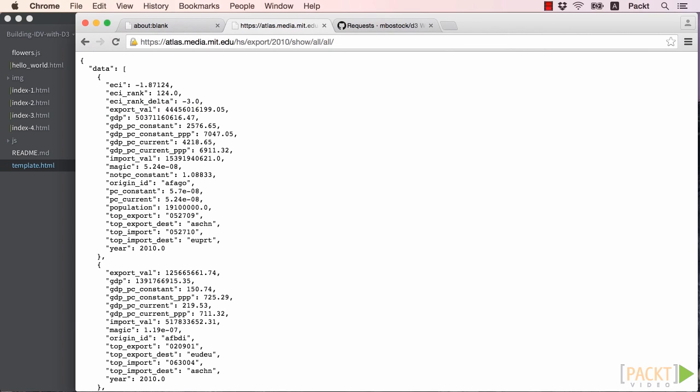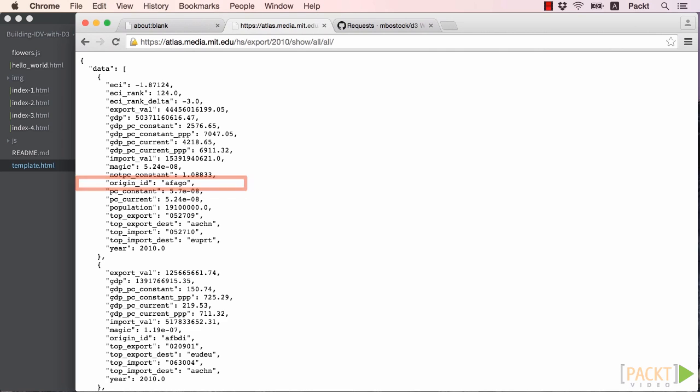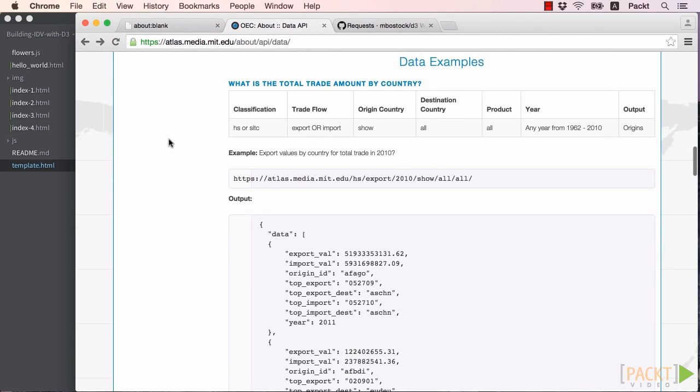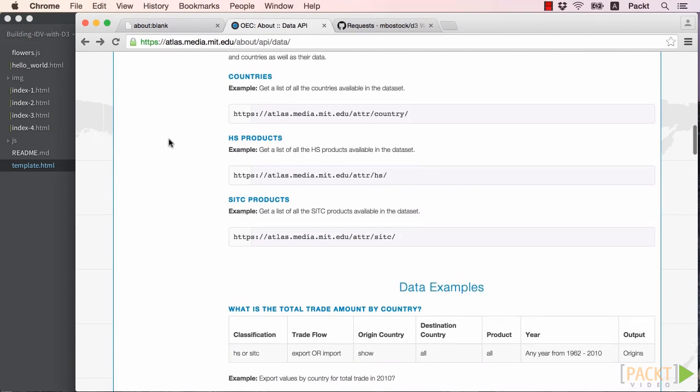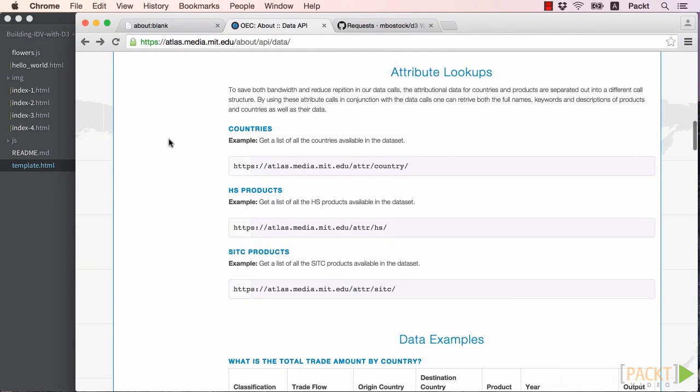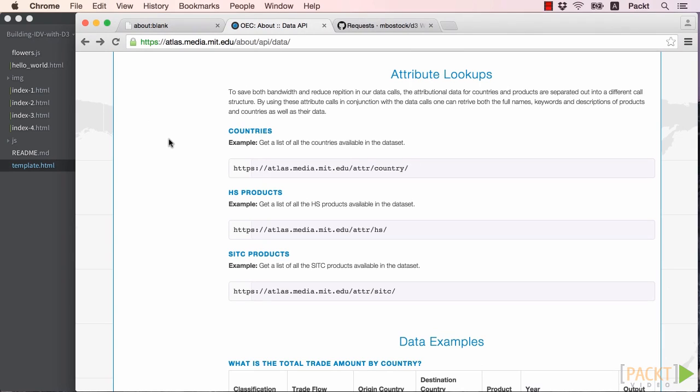One thing you may notice that we are missing are the names of these countries. All we have are the database IDs used for them. Scrolling up a little bit in the API documentation, you'll find a section called Attribute Lookups. We can use these API calls to get the names and other detailed data about both countries and products.